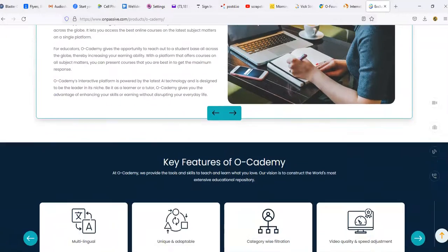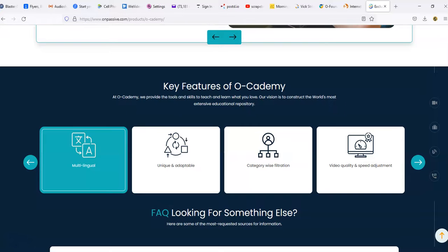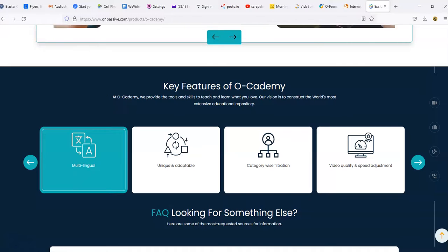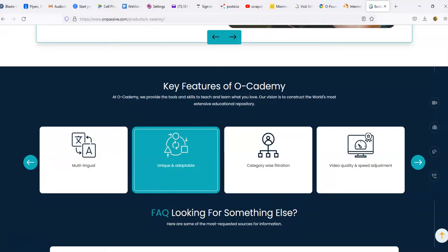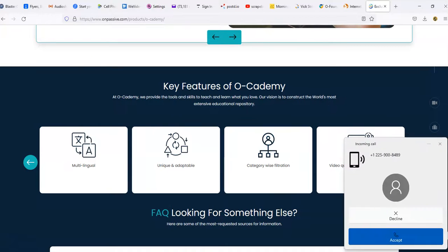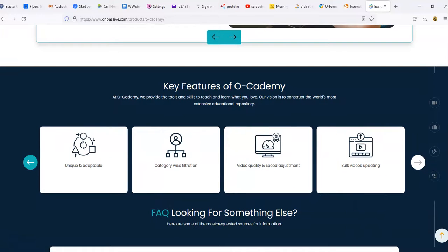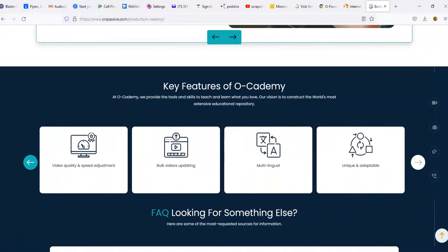The key features of O-Academy include multi-lingual - it's going to be over a hundred languages. Once you log in and set your language, that's going to be the language you see every time you log in. So if I create a course on how to do algebra or trigonometry and someone else in another country logs into it, it's going to automatically put that course in whatever language it needs to be in, whether it's subtitles or another way. It's going to be translated for that particular person in their language. It also has unique and adaptable features, category-wise filtration, video quality and speed adjustment, bulk video updating, and multi-lingual.